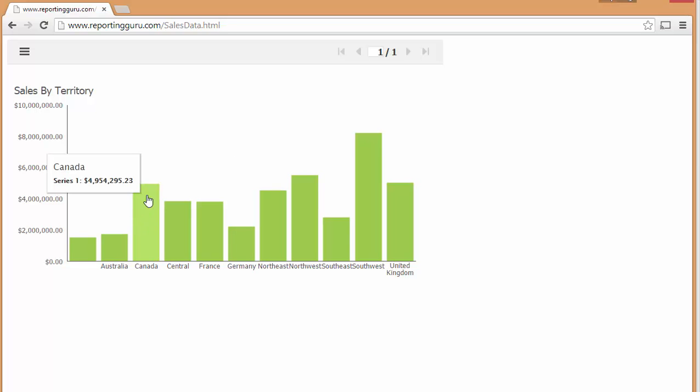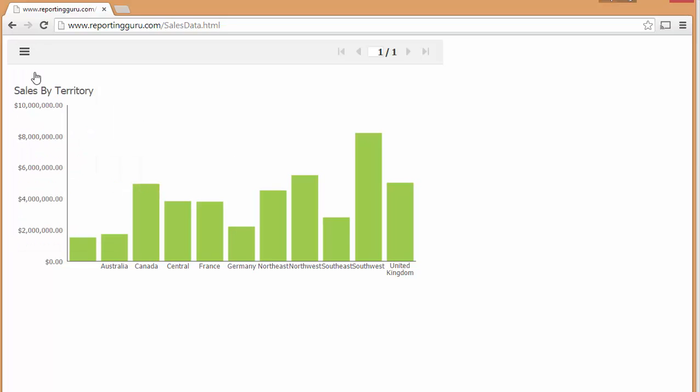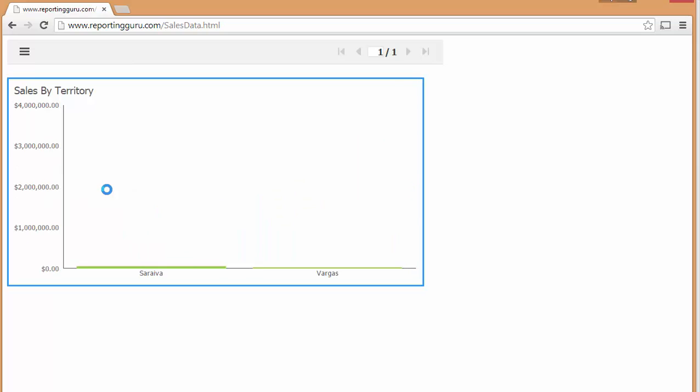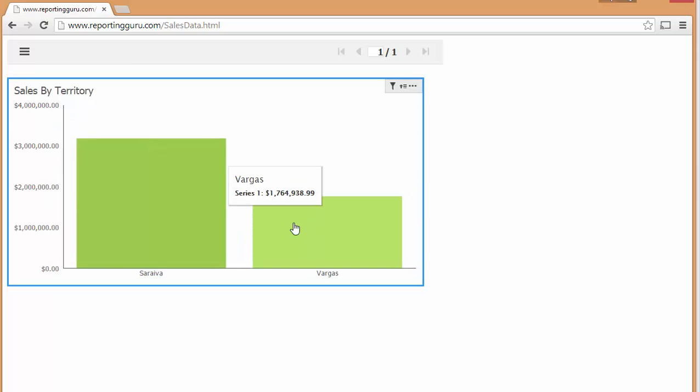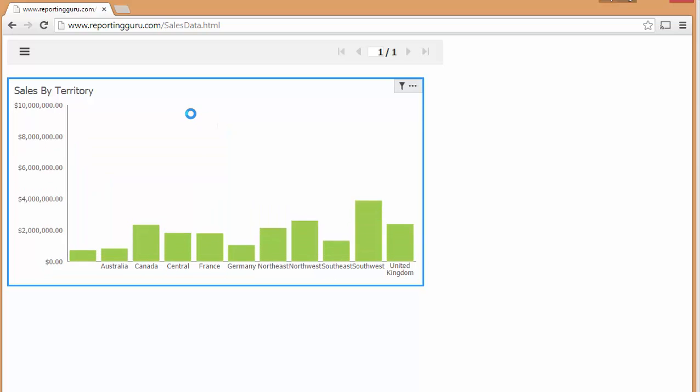And again, you can drill in. I actually need to turn on interactivity here. You can drill into Canada again. You can see it's 4.9 million, and now I see my salespeople that make up that 4.9 million. I can drill back up.